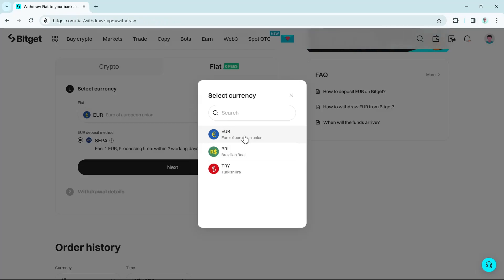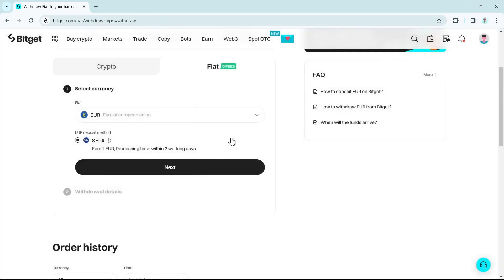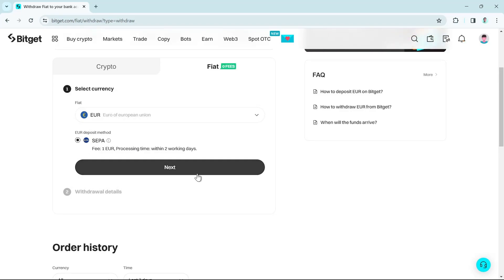In this case, I'm going to select euro and then here at the bottom, just select this SEPA. And then once done here, you just need to click on the next button.